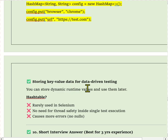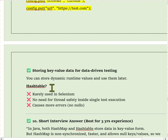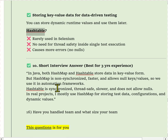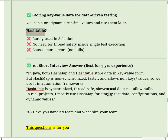In interview, answer like this: In Java, both HashMap and Hashtable store data in key-value form. But HashMap is non-synchronized, faster, and allows null key and value, so we use it in the automation framework. Hashtable is synchronized, thread-safe, slower, and does not allow null values. In real projects, I mostly use HashMap for storing test data, configurations, and dynamic values. If you have any queries on these questions, feel free to comment below.